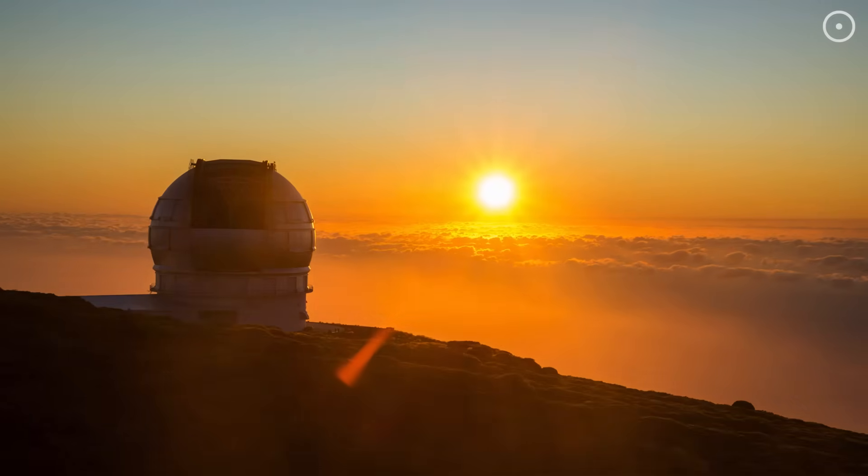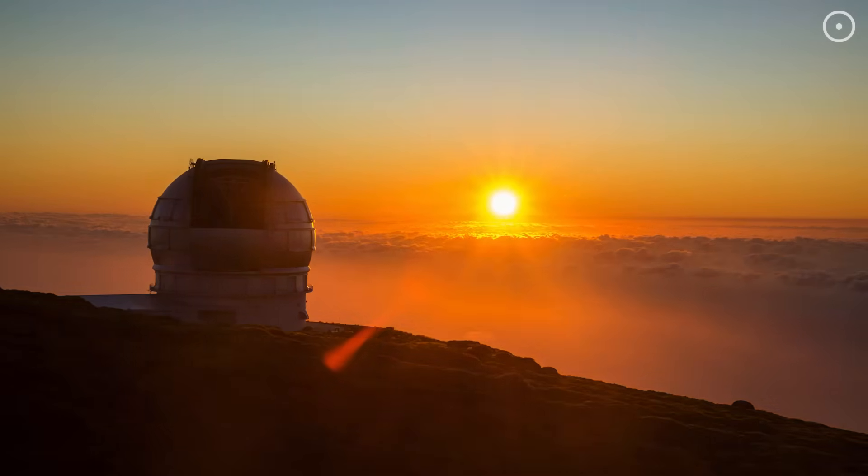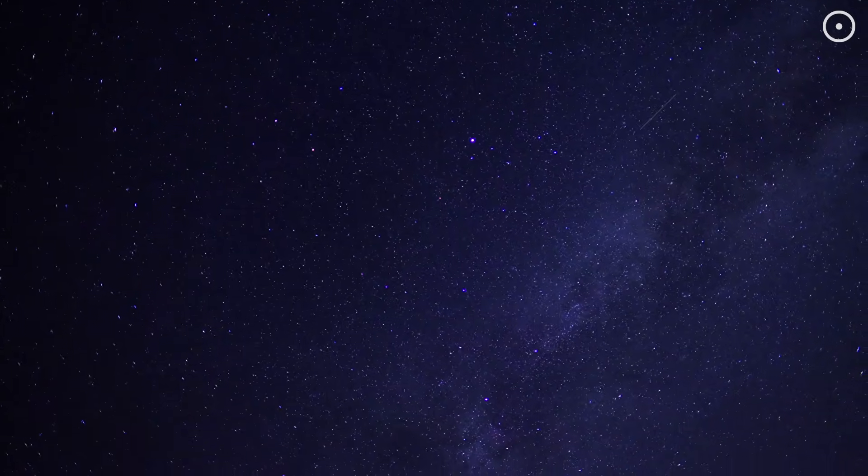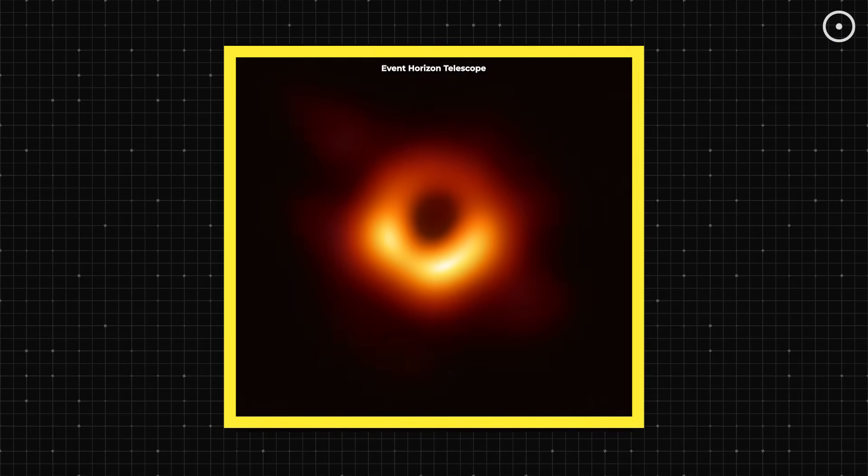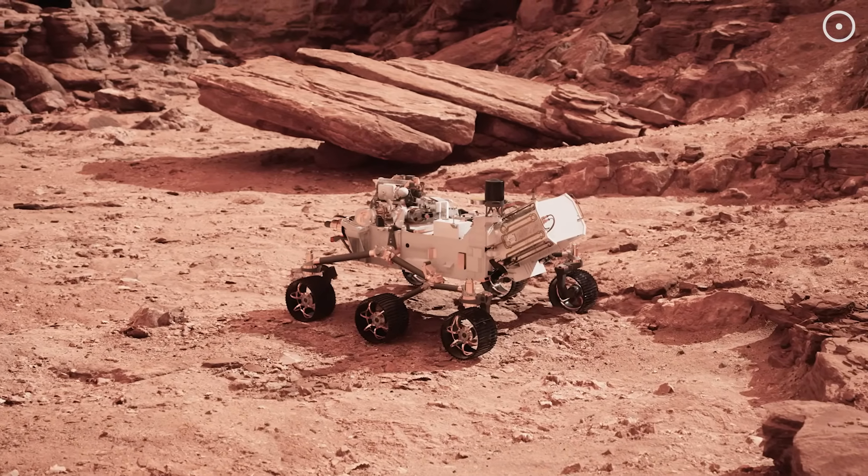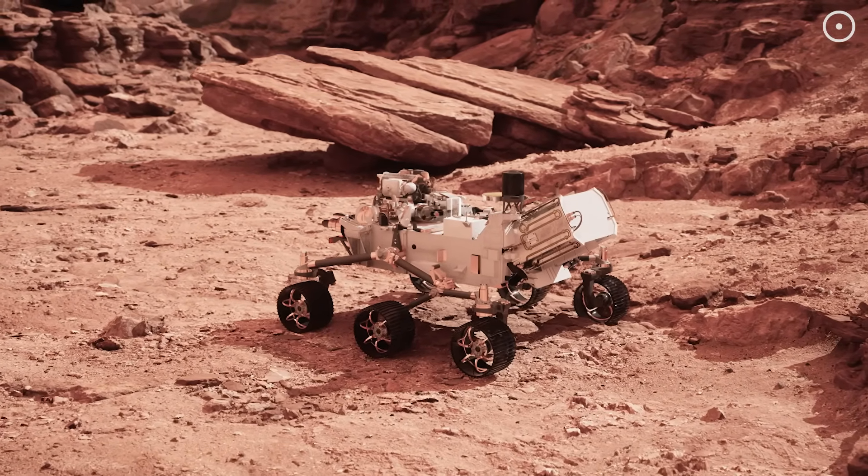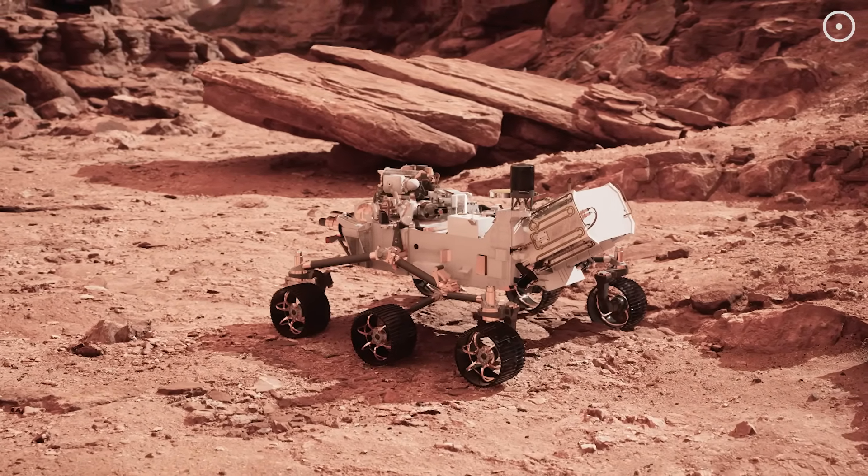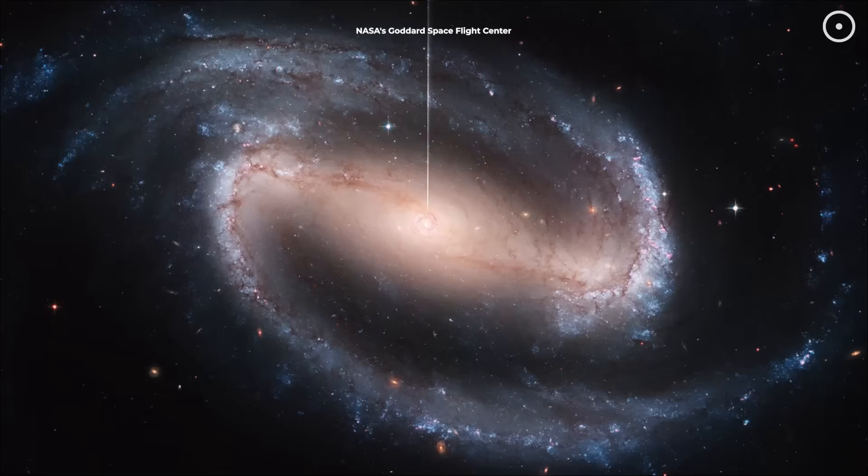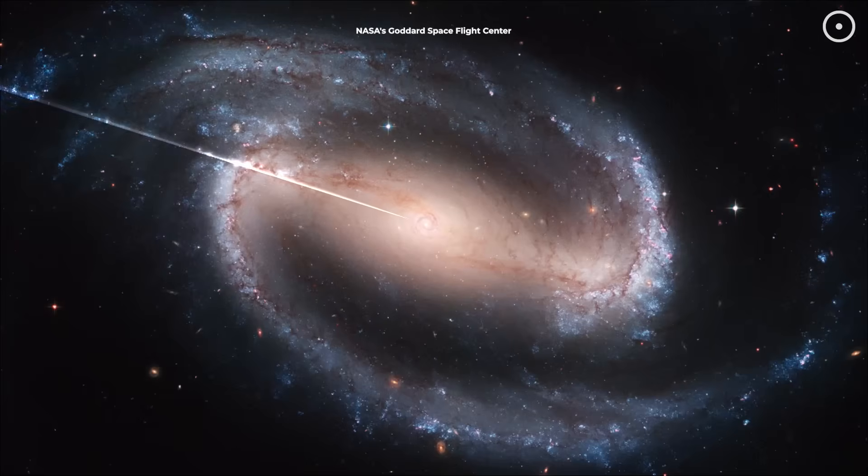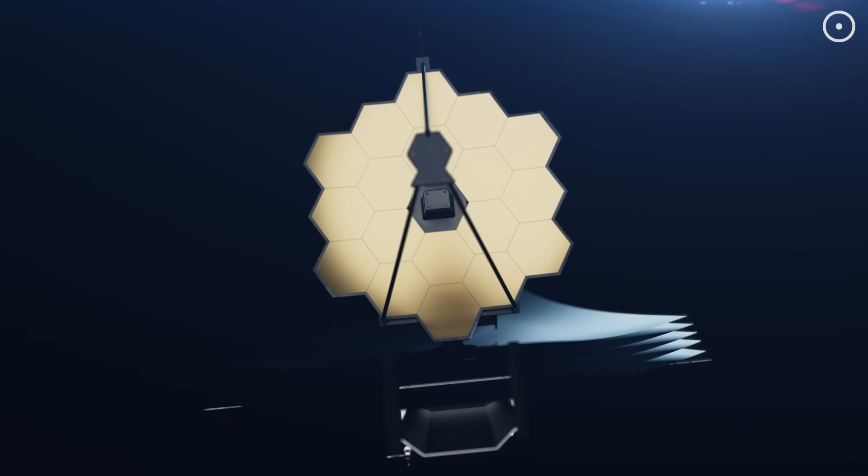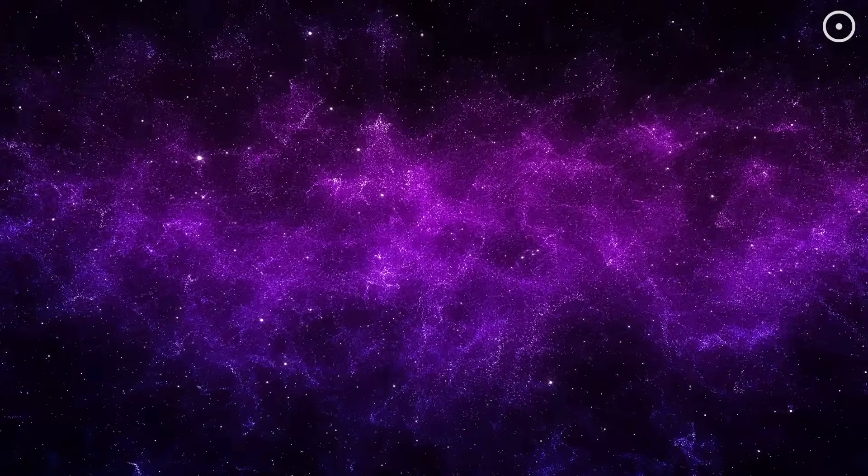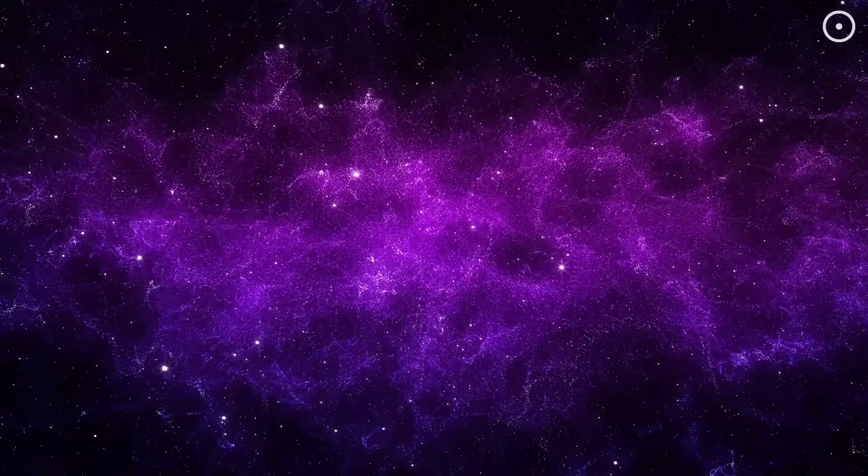For most of human history, astronomy has been a visual science. We've mapped the stars, photographed distant galaxies, and imaged black holes. But by adding sound to our cosmic toolbox, we gain an entirely new dimension of understanding. When astronomers sonify cosmic data, they often discover patterns they missed in visual analysis. As our detection technology improves, we're discovering that the universe is far from silent.